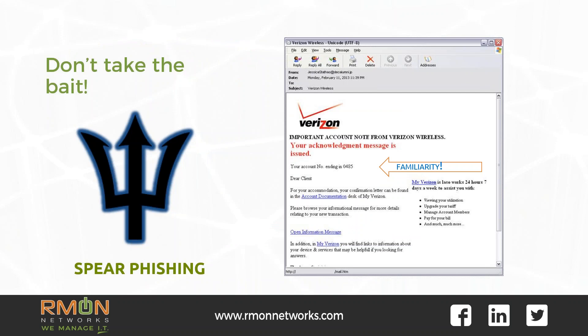Spear phishing. Spear phishing attacks are more targeted and personalized — this personalization is to increase the chances of you clicking and them fooling you. Attackers will gather publicly available information on targets prior to launching spear phishing attacks and will use those personal details to impersonate the target's friends, relatives, co-workers, and other trusted contacts.